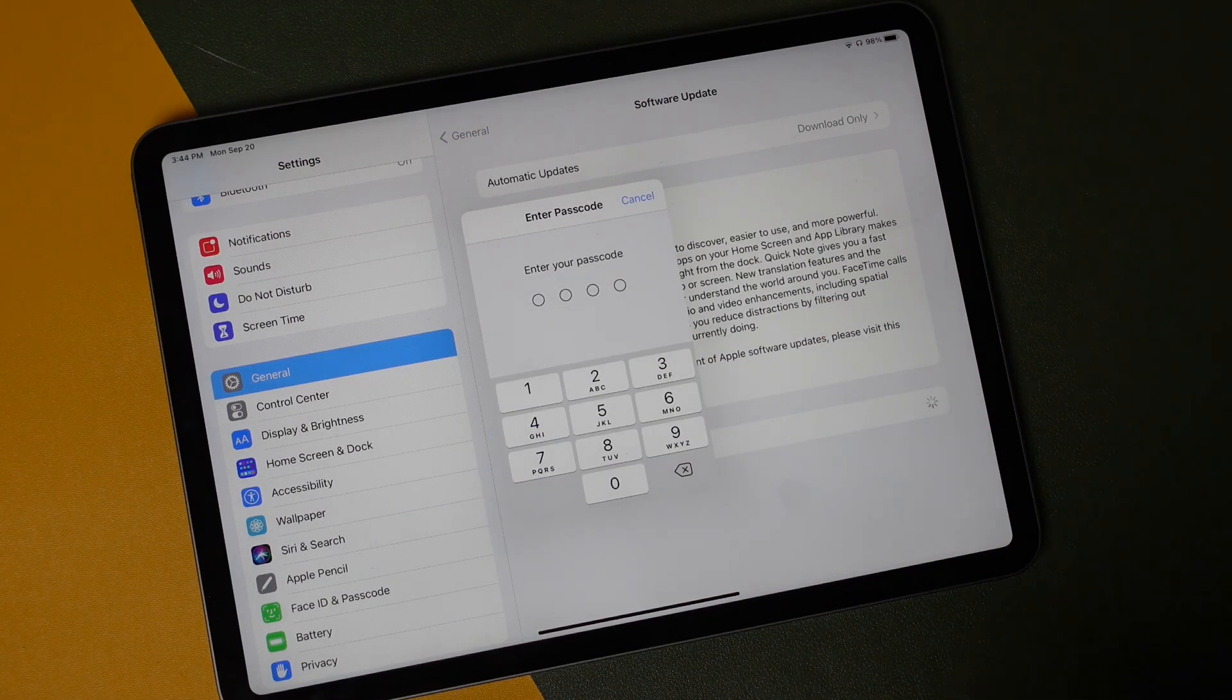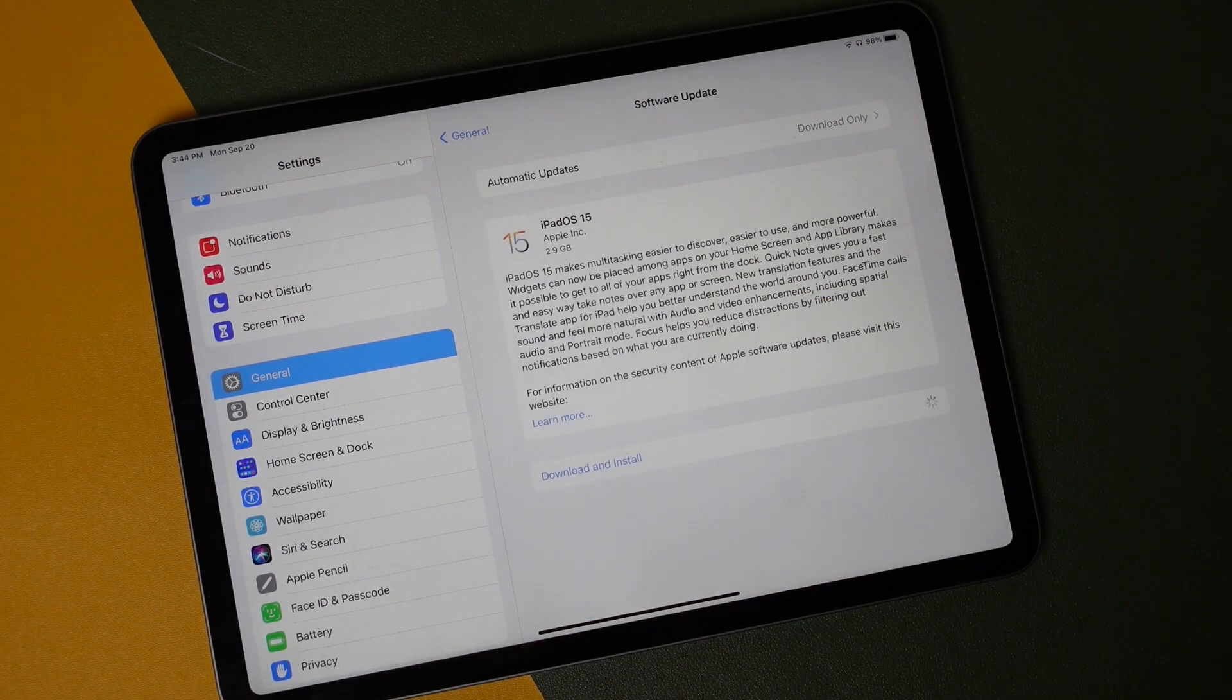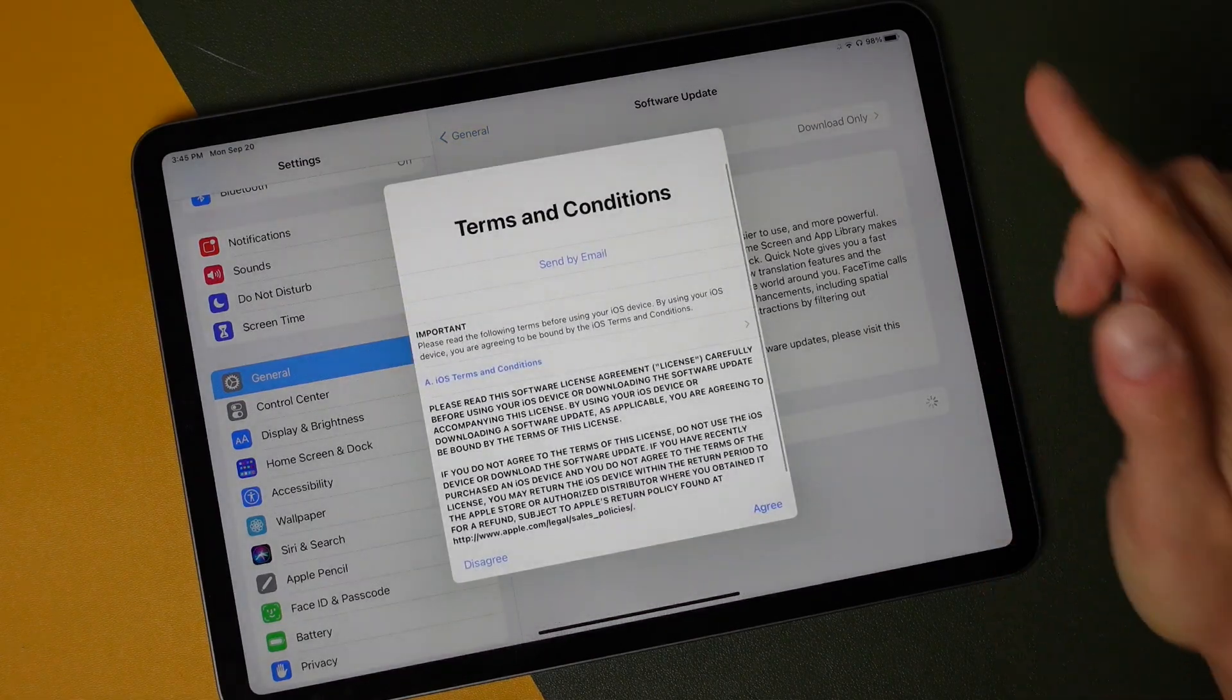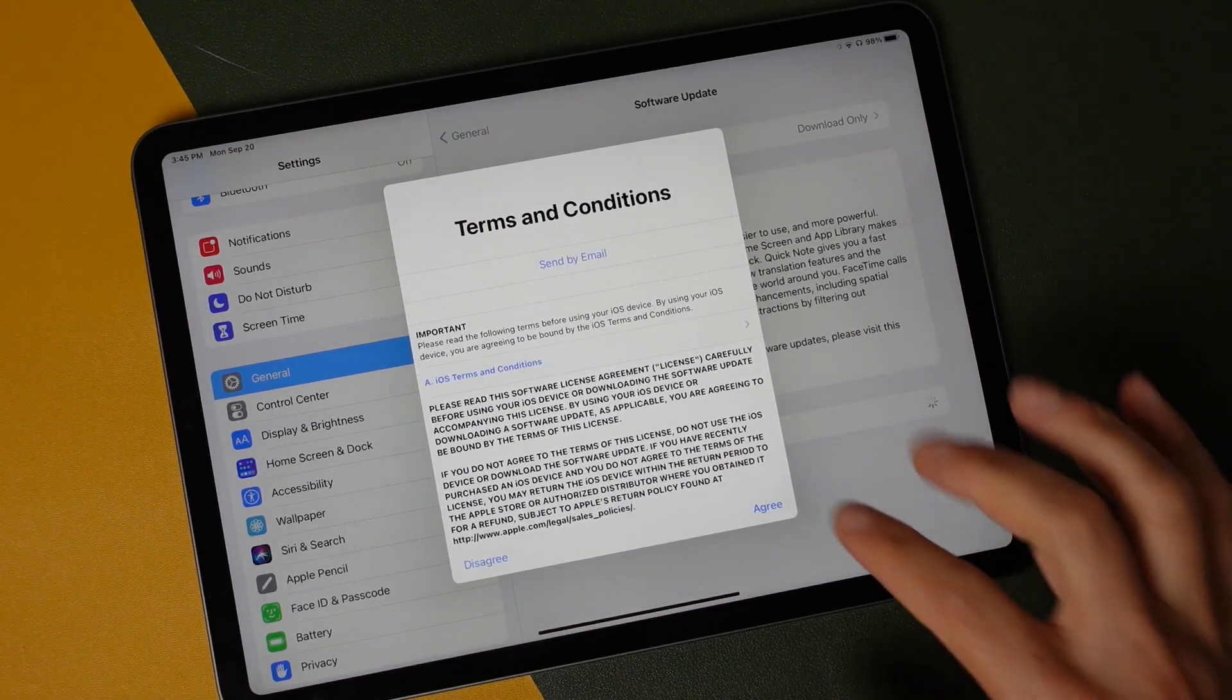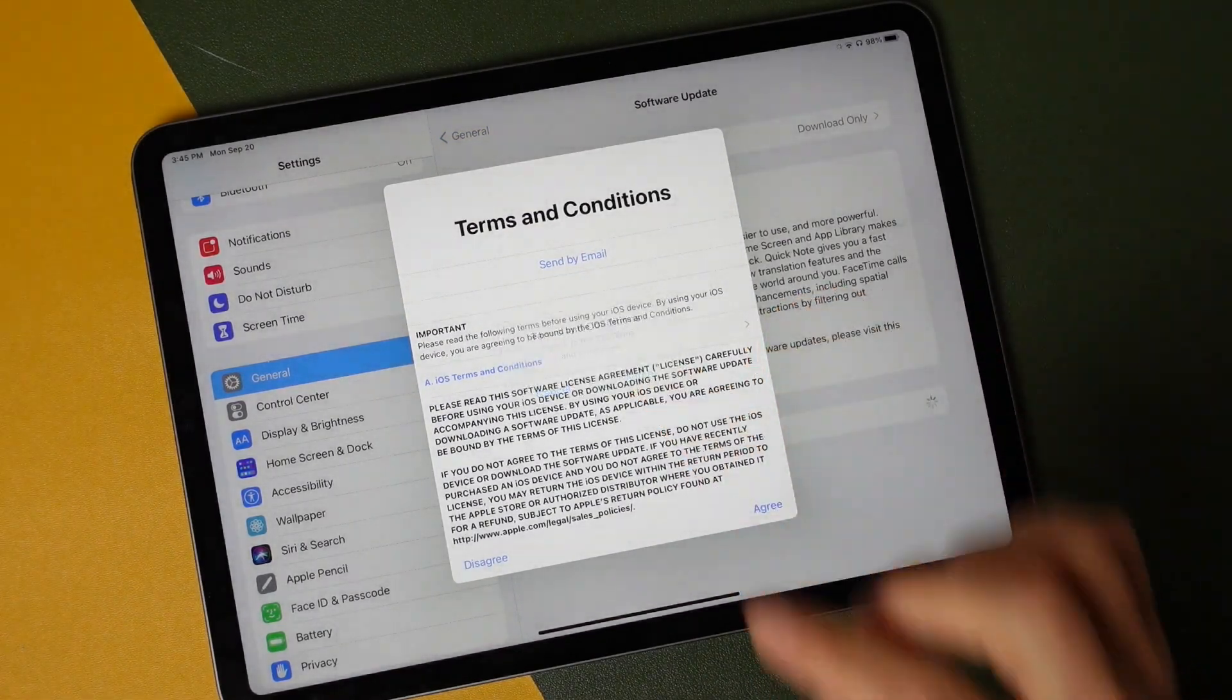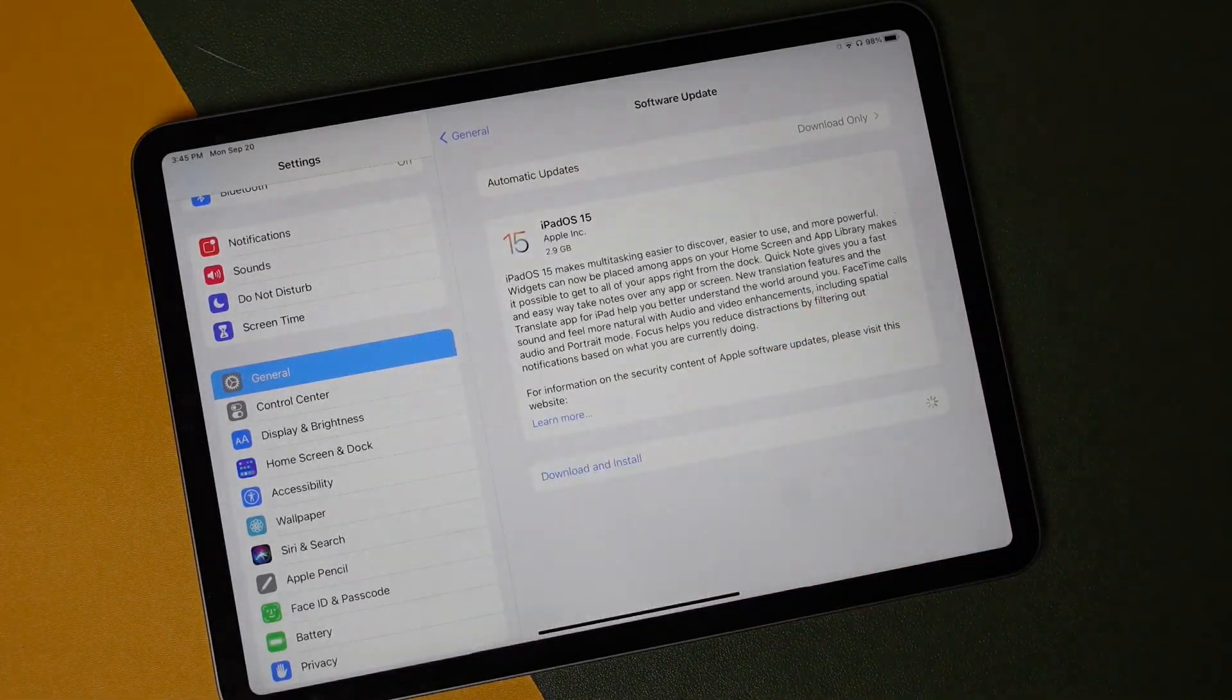It may prompt you to enter in your passcode, so you can enter that in. These are the terms and conditions. We can agree to those and tap Agree again.